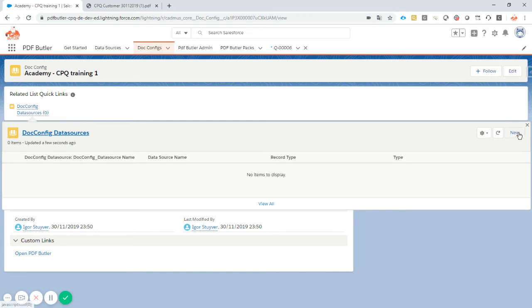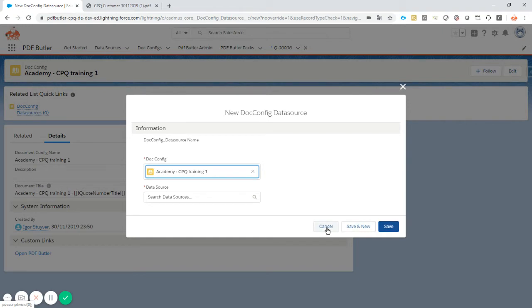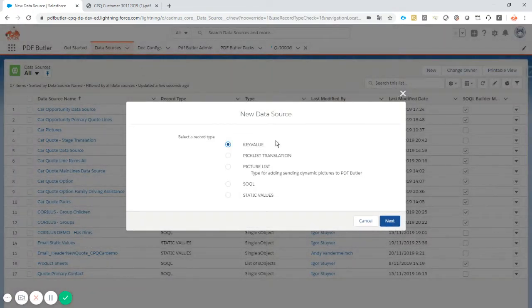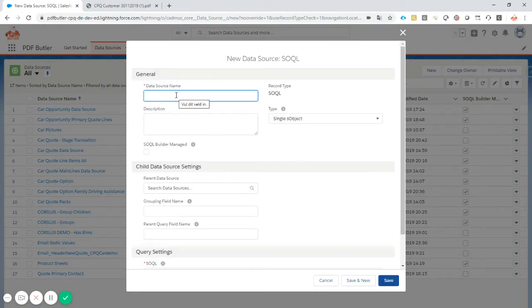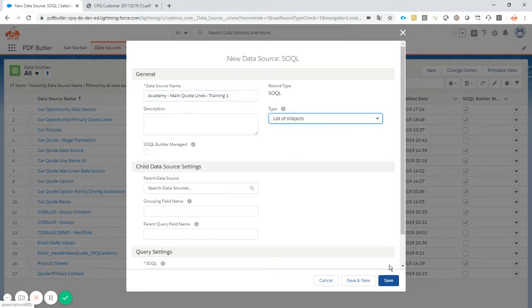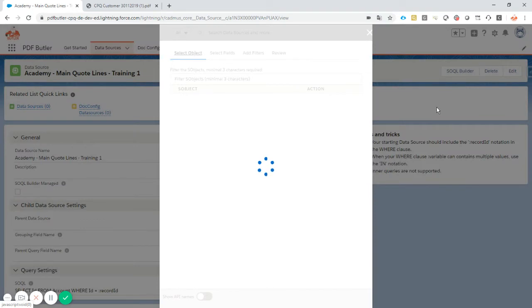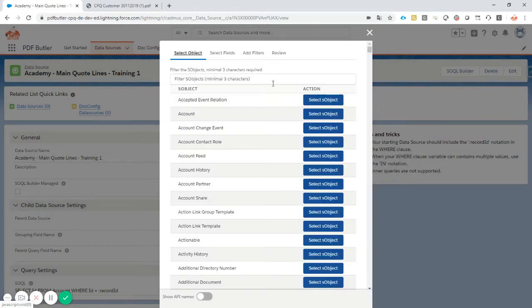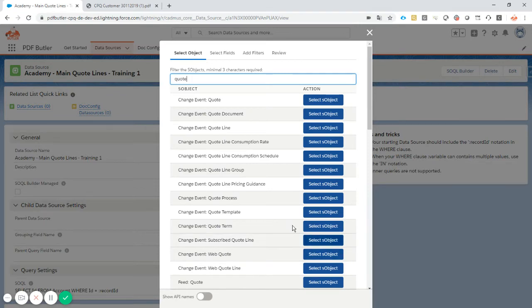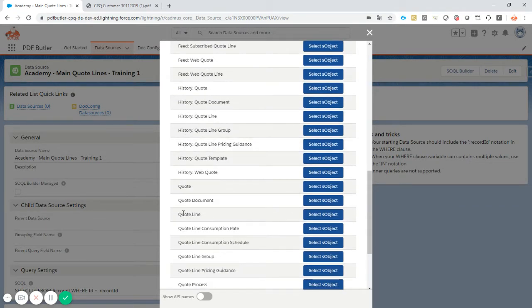Let's create a data source — a new data source of type SOQL. We're going to call it 'Academy Main Quote Lines Training 1'. It's going to be a list of objects, and I'm just going to click OK. We haven't written any SOQL because we're going to use our SOQL builder — much easier. What we want to do is get information from quote lines, so we're going to filter here on the quote lines. It might take a second or two because you can see there are loads of objects here. So SBQQ Quote Line — this is the quote line — just going to check the API name. It comes from the CPQ package, so this is the item I want.